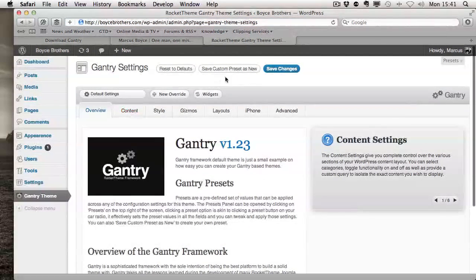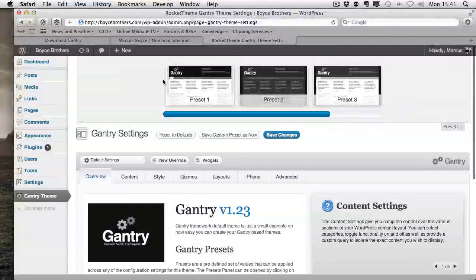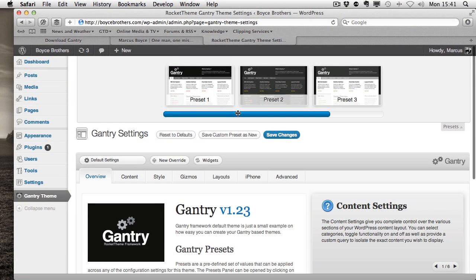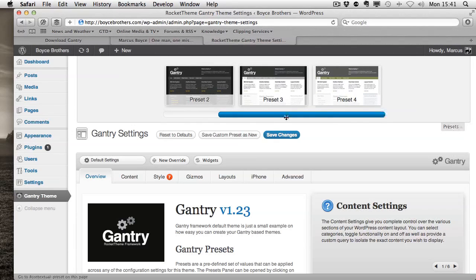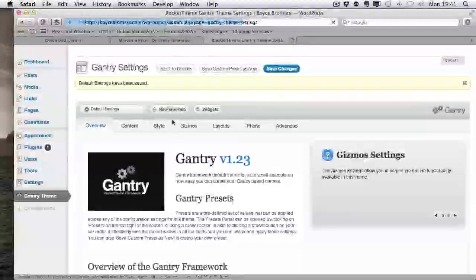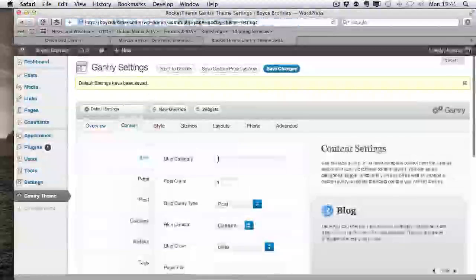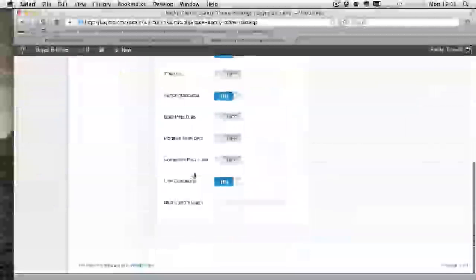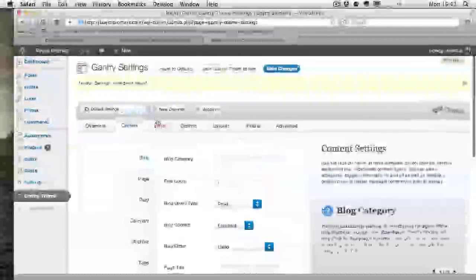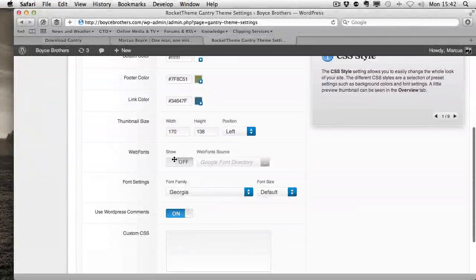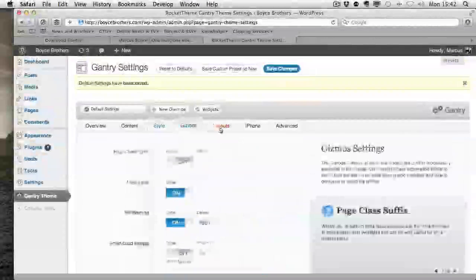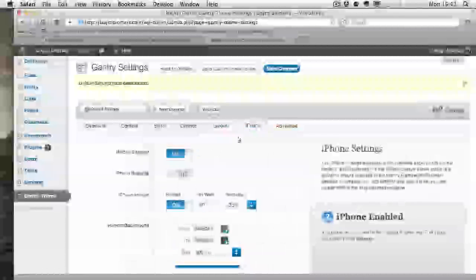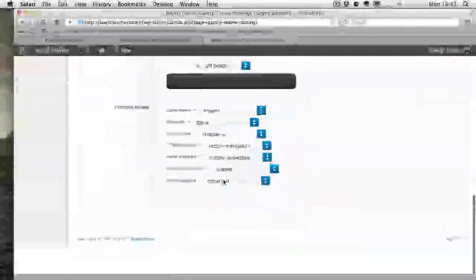You can get some different presets of layouts at the top here. Just save that. Under content you can change lots of different data. Same for style, you can use web fonts and gizmos. And here's where you set the iPhone theme.